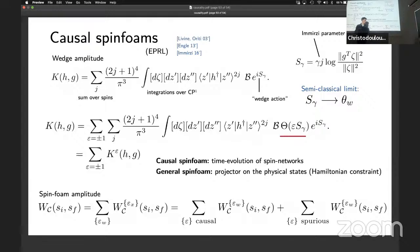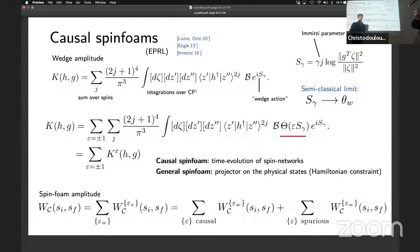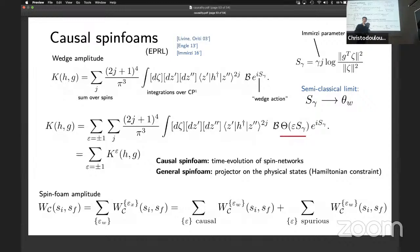I'm not directly familiar with process matrices, but the structural parallel does seem to be there. Thank you.